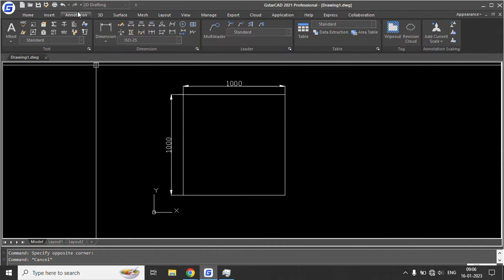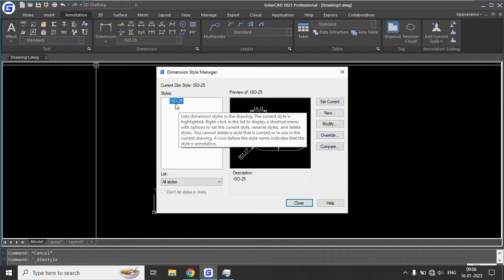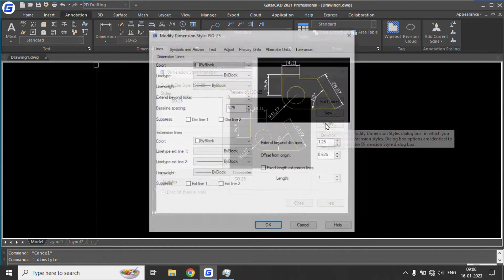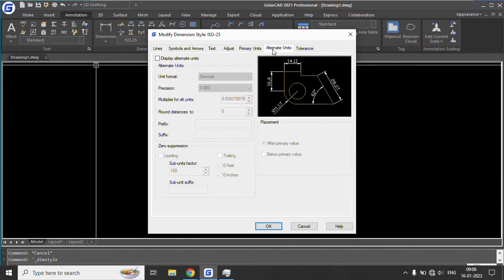To do this, go to Annotation and click on the menu to see the Dimension Style. Then go to Modify, where there is a tab called Alternate Units.